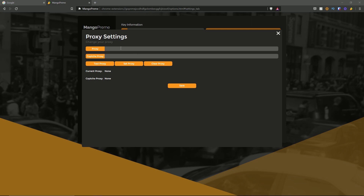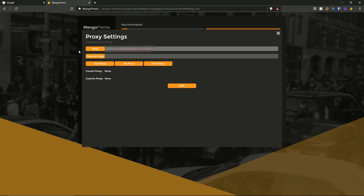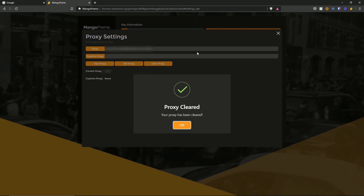Once you're in the proxy settings you can configure your proxy. You can put a proxy in here, put your capture proxy, test your proxy, set the proxy, and clear the proxy. I'm going to put a proxy in — I'll blur it out for this video, but you can tell there is a proxy there. I hit the test proxy button, and you can also hit set proxy which does the same thing. If I hit clear proxy, as you can see it says proxy cleaned — your proxy has been cleared.